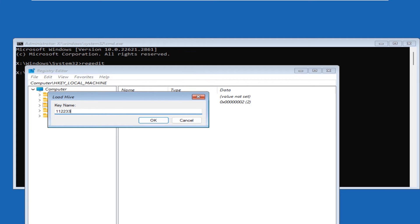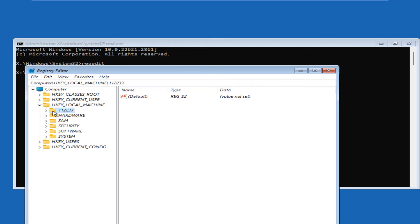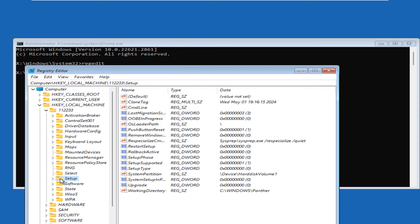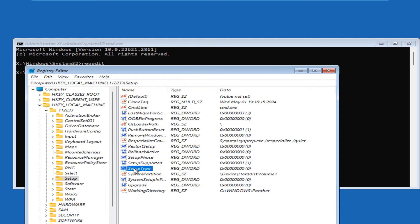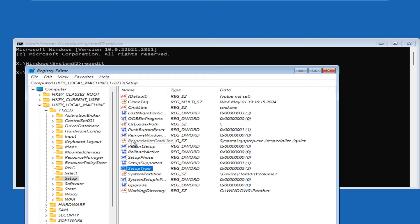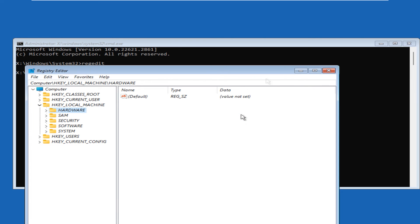In the 'config' folder, look for a file called 'system' and double-click to open it. Name this hive — I'll use '112233' so it appears at the top and is easy to find — then click OK. Back in HKEY_LOCAL_MACHINE, expand the '112233' directory, then look for the 'Setup' key. On the right pane, double-click 'CommandLine,' add the value 'cmd.exe,' and click OK. Then double-click 'SetupType,' add the value '2,' and click OK.